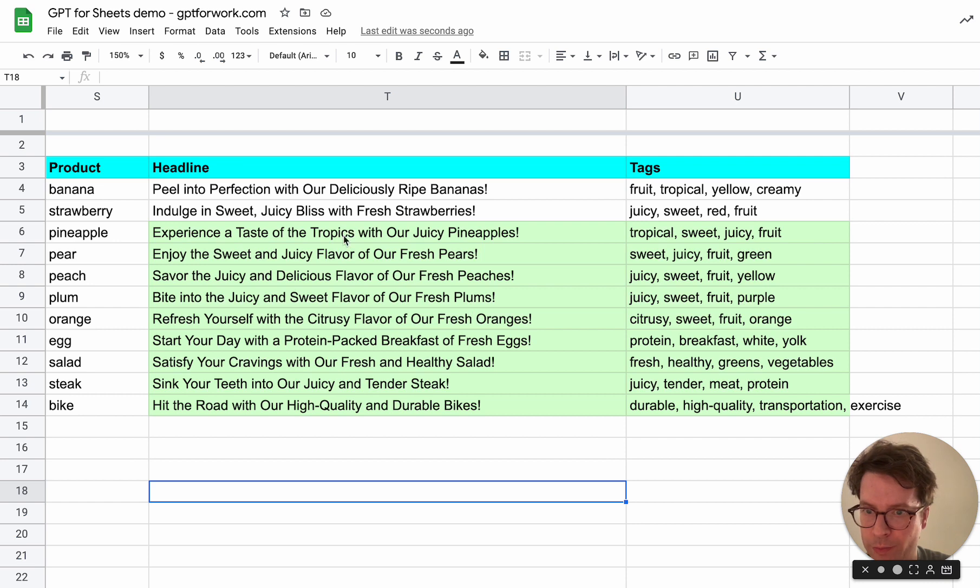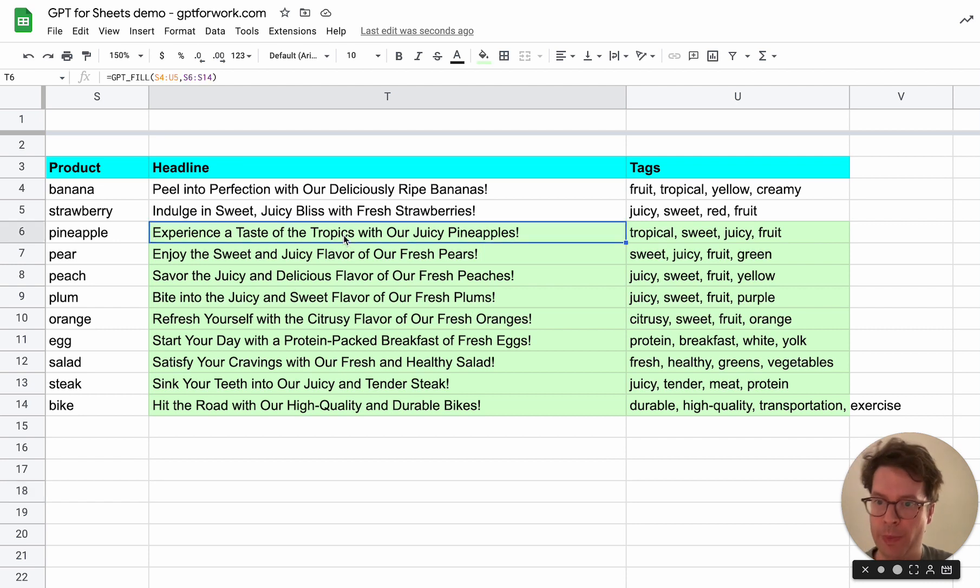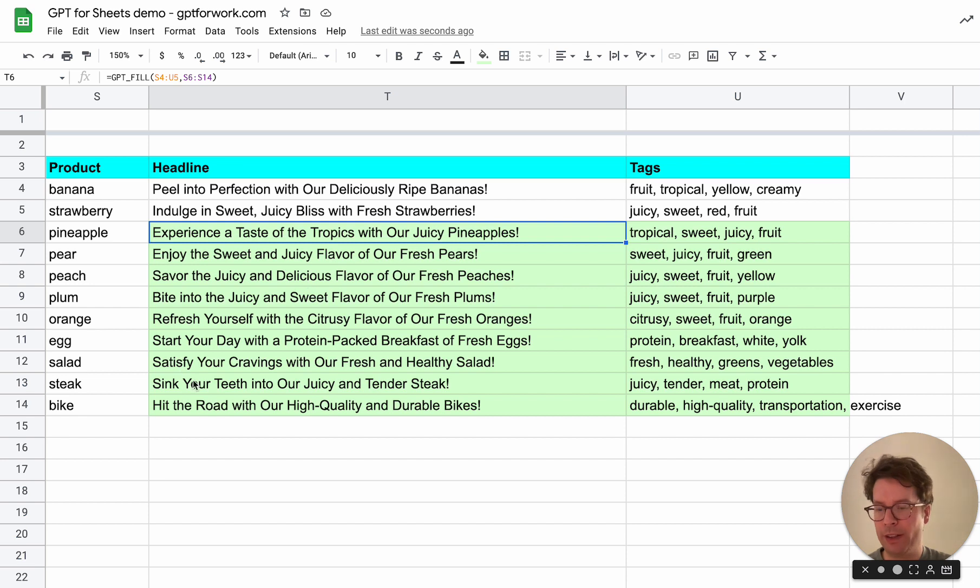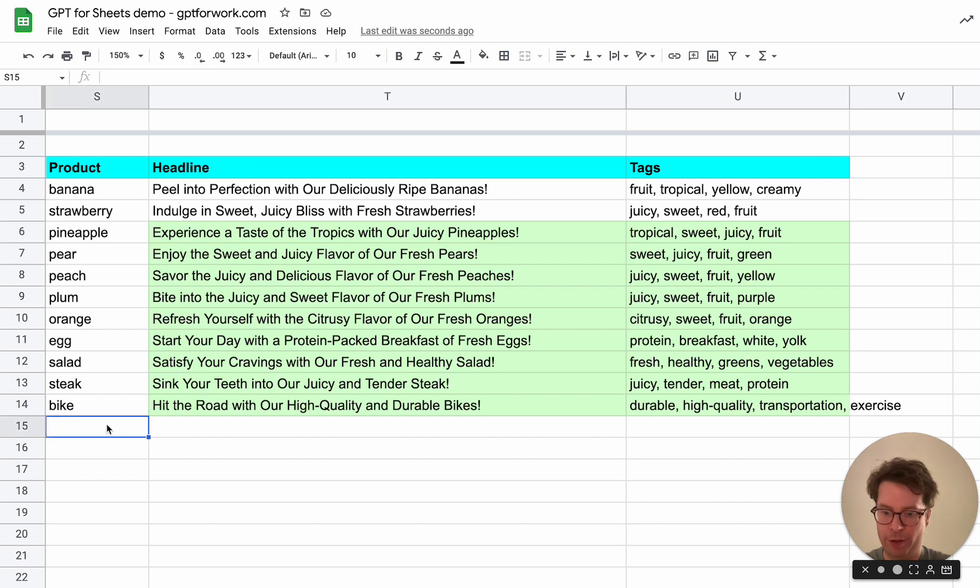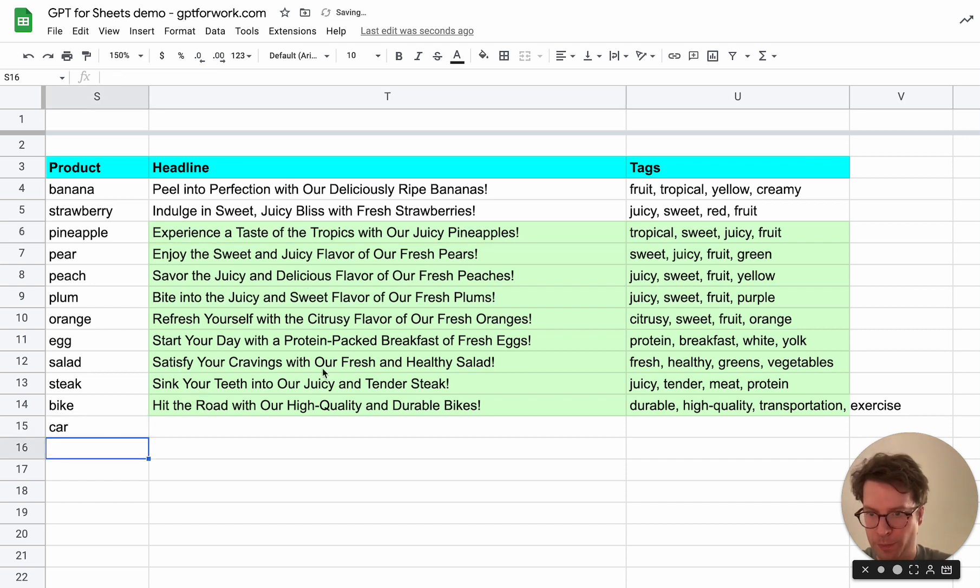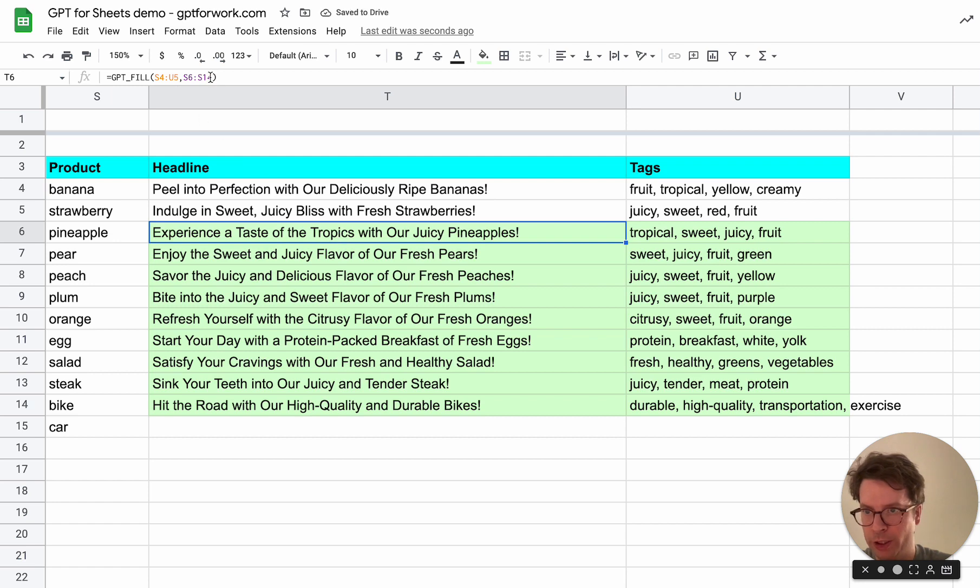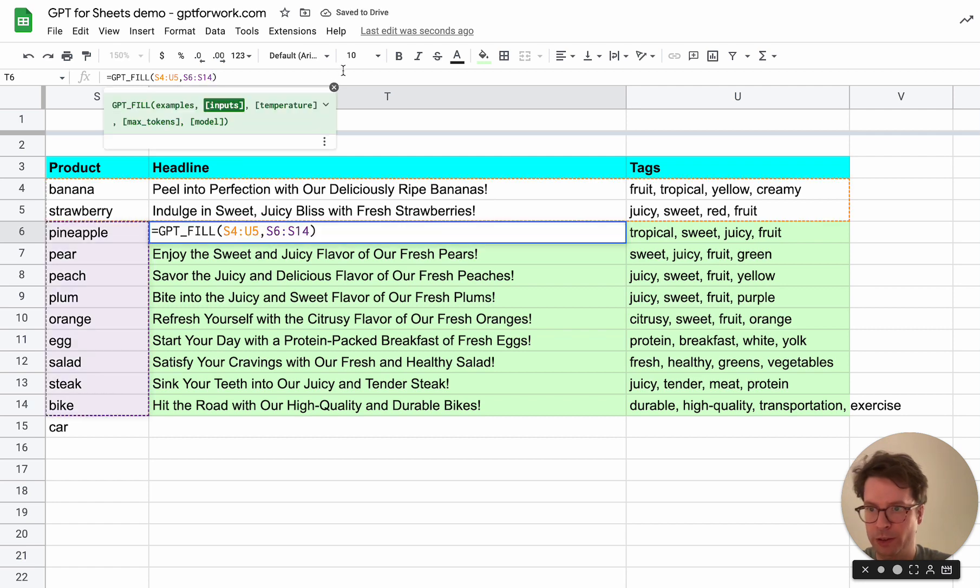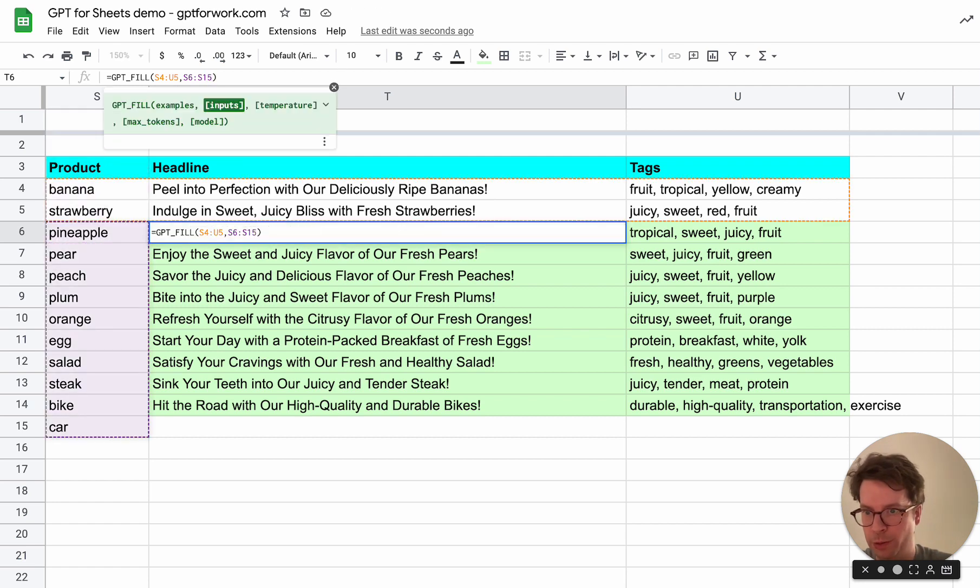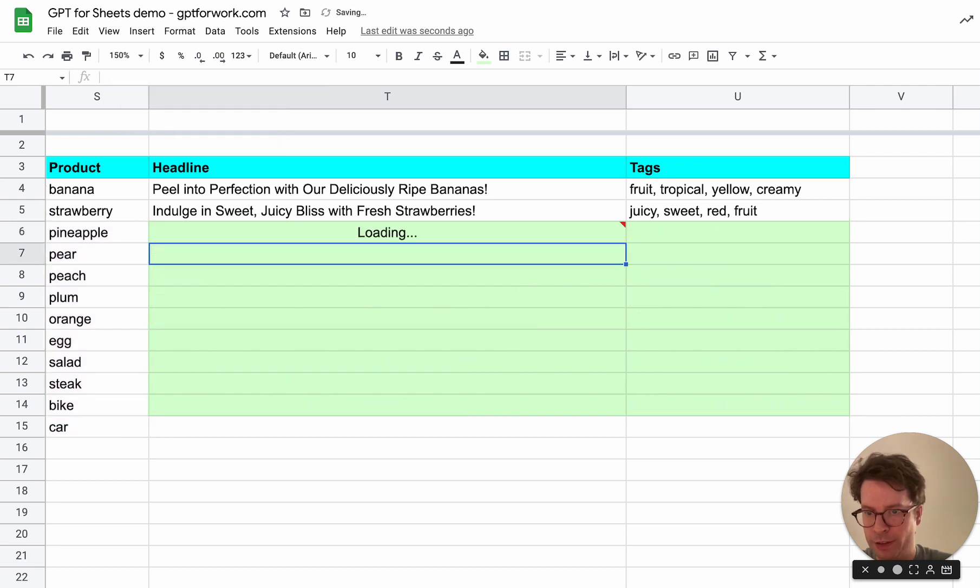But this is good, but what if I have a new product here? Now I need to go into my range and augment it to 15 and then it's going to recompute everything. So that's not really great.